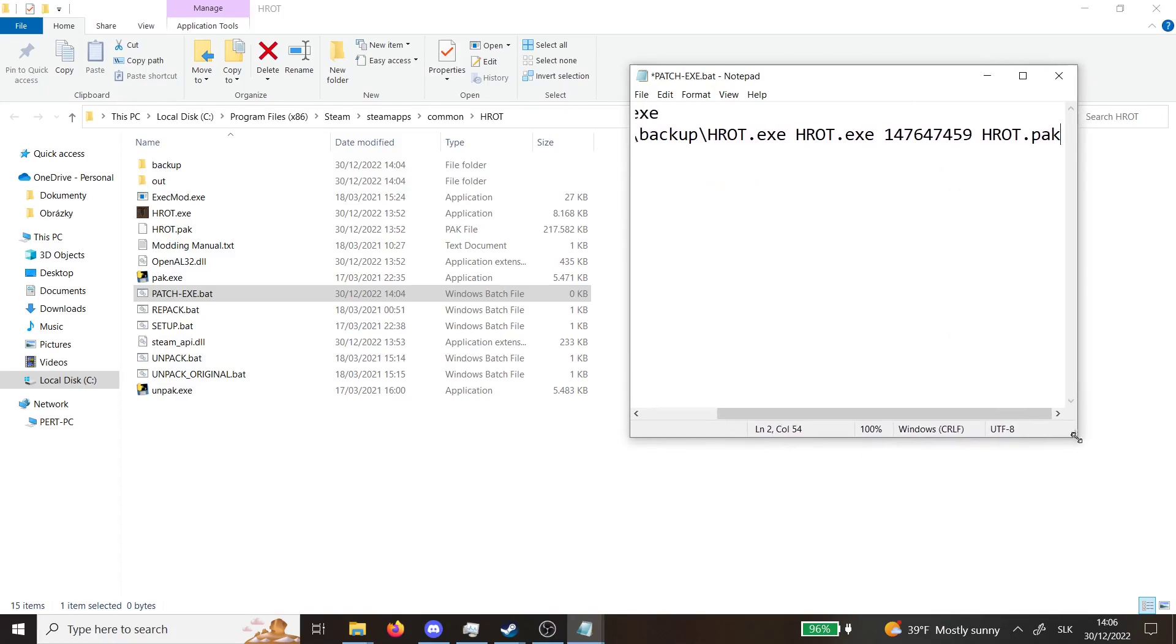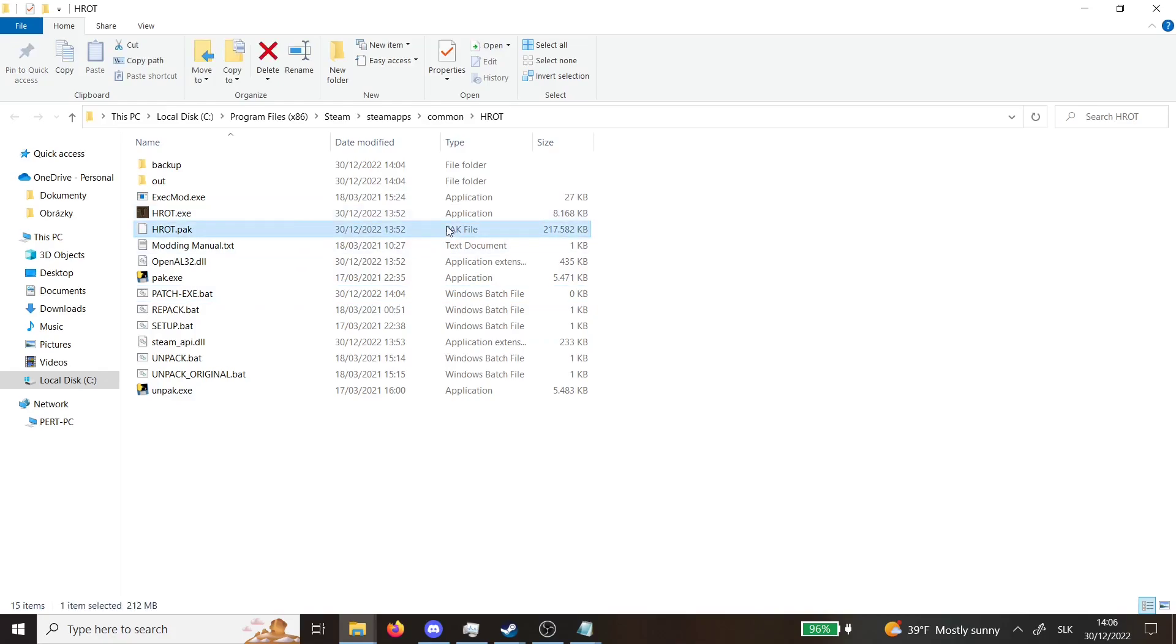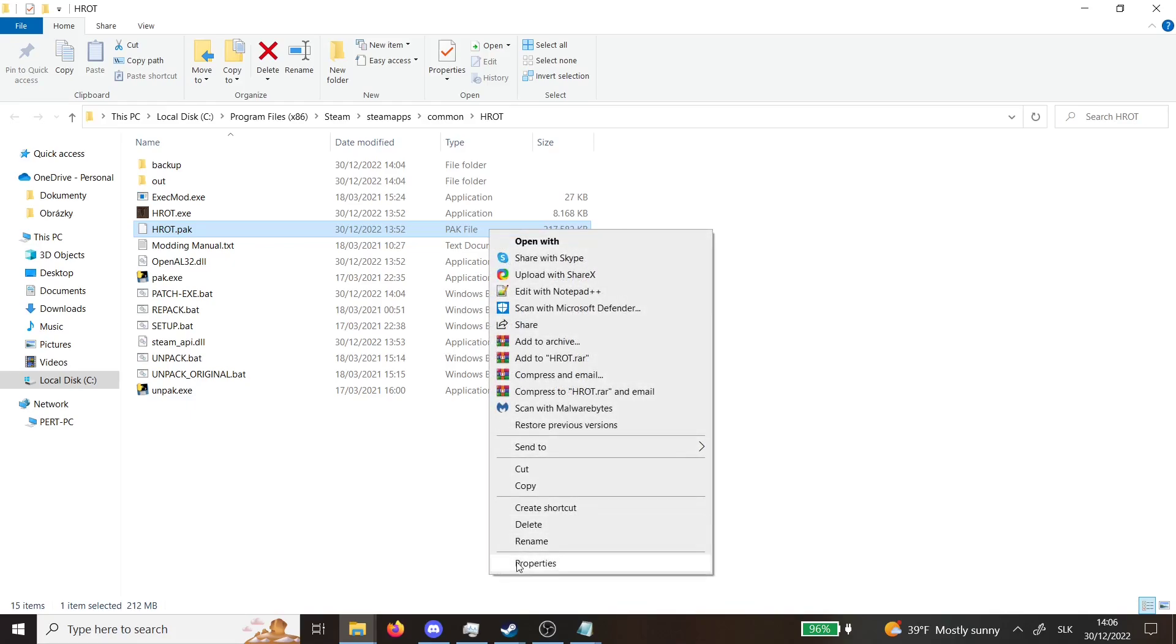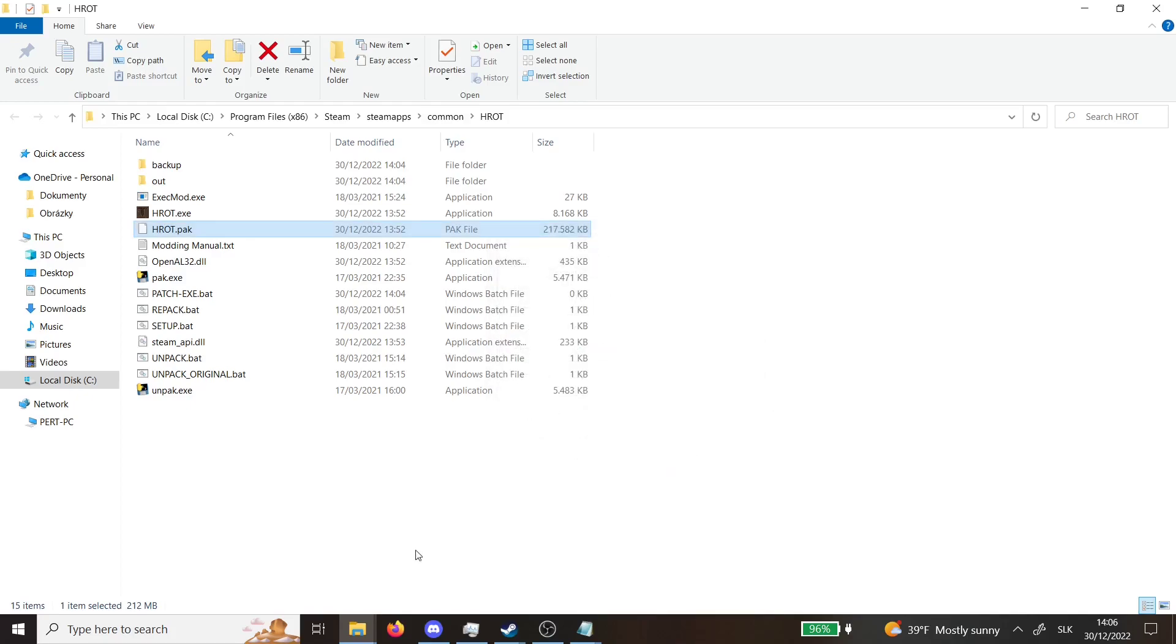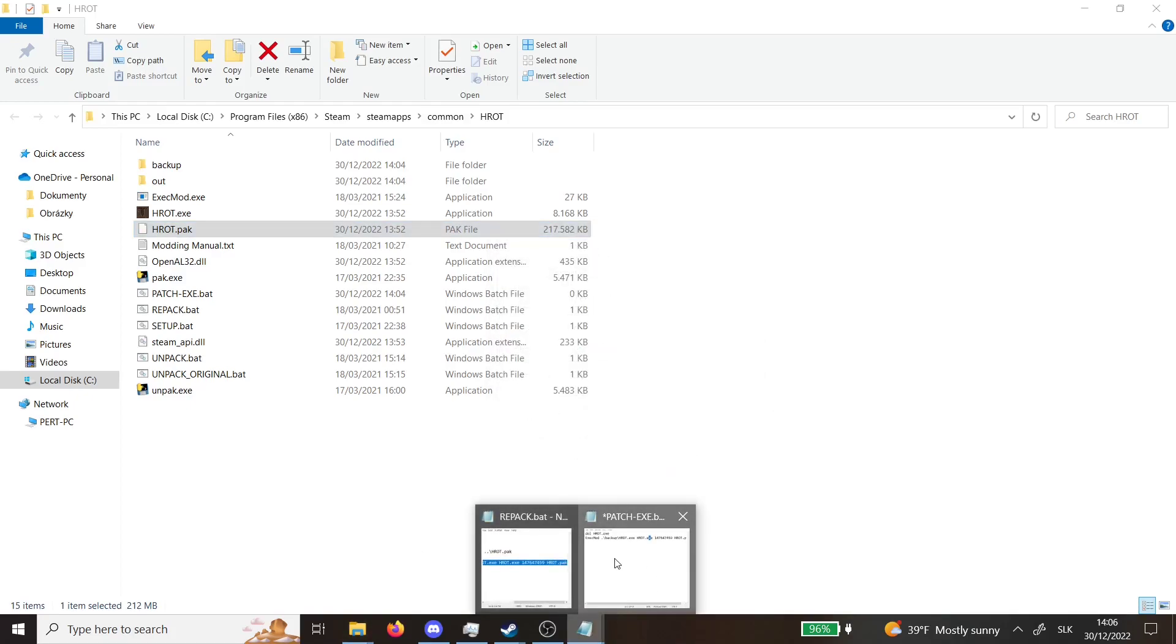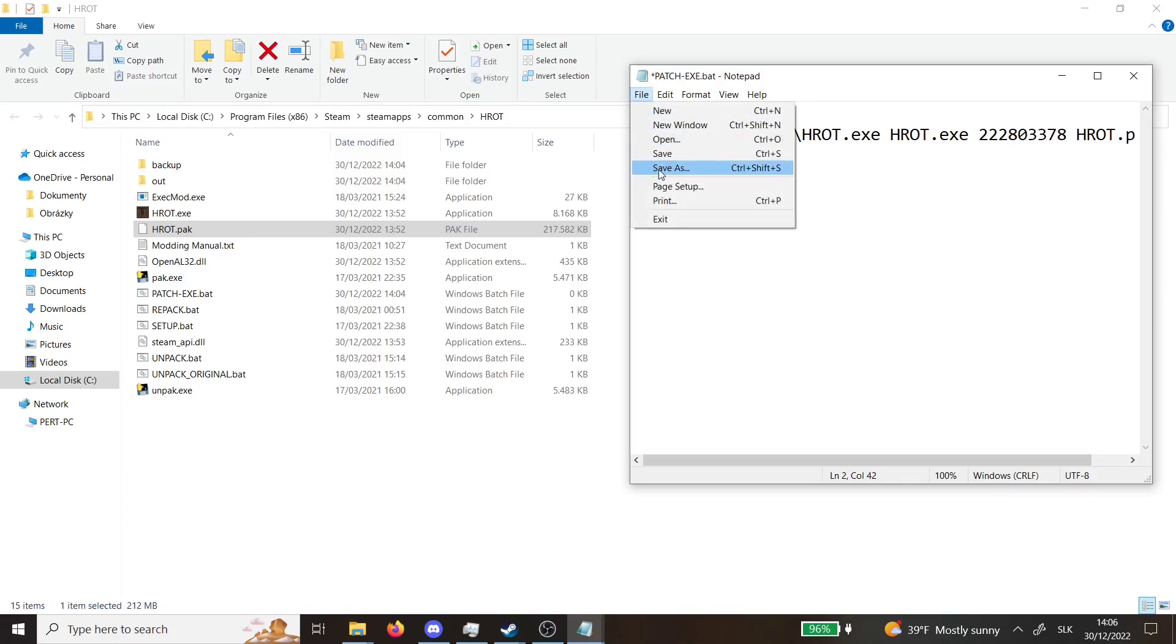One also very important thing is that the size of the original pack file, which is basically what Hrod contains data, you need to go to properties and copy the size, not size on disk but size itself. You will copy this number and you will paste it instead of this number here. Don't forget to remove these dots and save the file.